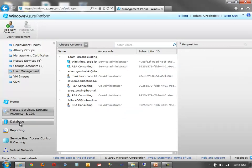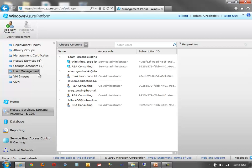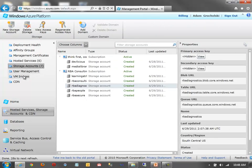Now co-admins can't do everything that you can as an administrator in this portal. They can administer SQL databases or reporting, service bus access control and caching has its own co-admin functionality. Virtual networking isn't there yet either. Really, this co-admin is for the hosted service and storage accounts.